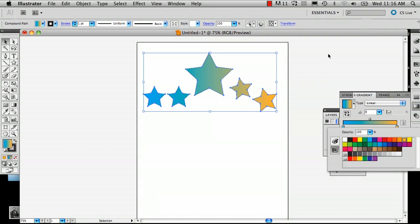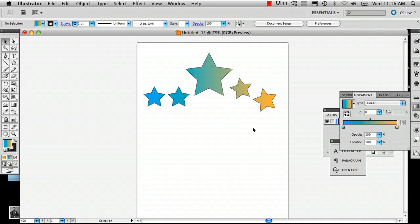And now we've got a nice little set of orange-yellow stars. And that is how you stretch a gradient across a series of shapes. My name is Alex and thank you very much.